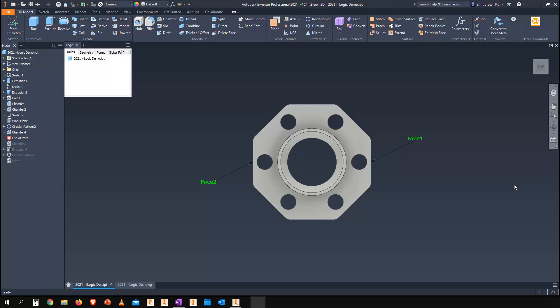Inventor 2021 has some really nice tools for making the creation of drawing geometry even simpler. In this example, we're going to look at creating a dimension between face one and face two. It's really simple to name faces.